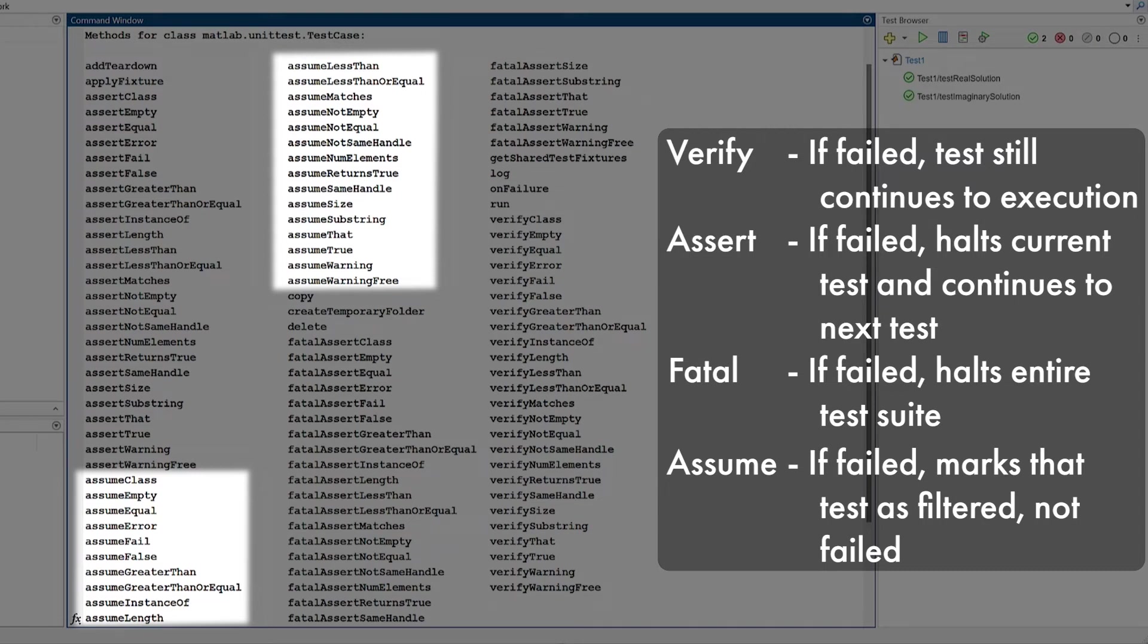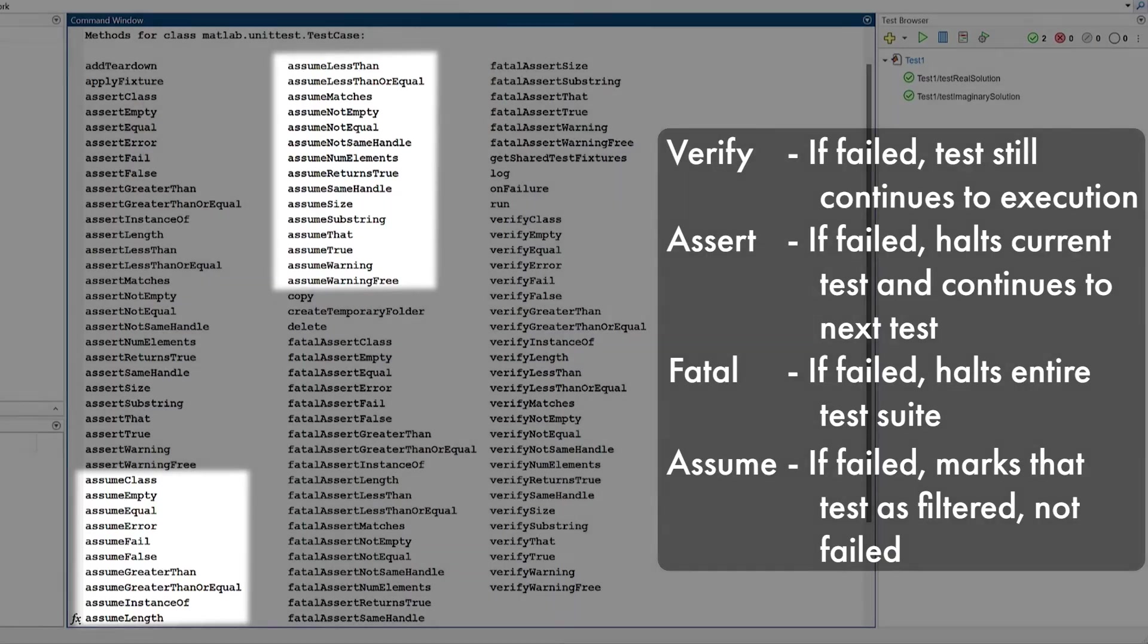For example, it doesn't make sense to run a test that requires a special GPU on a machine without that special GPU. Whenever the assume method fails its check, it will mark the test as filtered instead of marking it as failed.